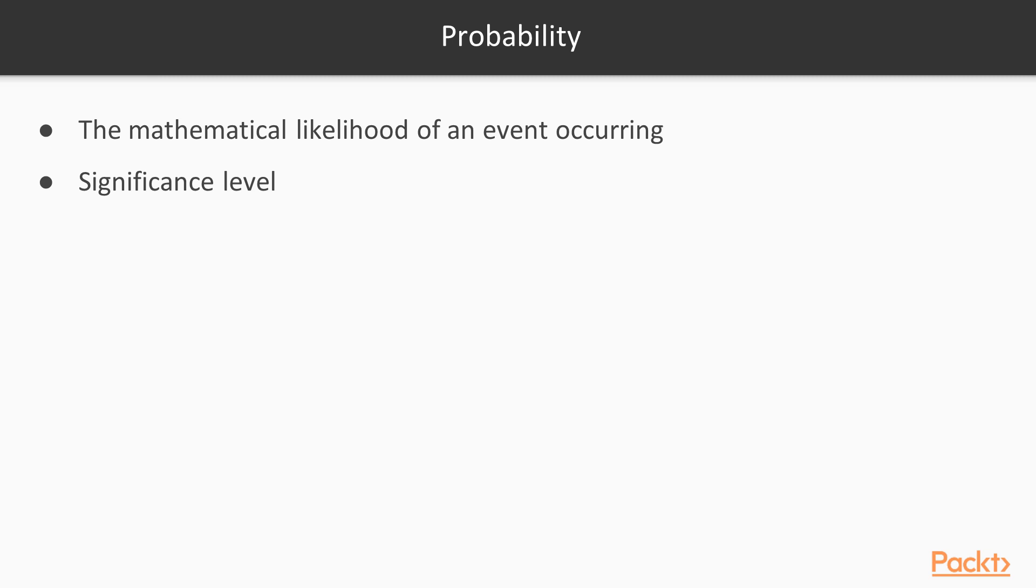At this point, we've talked about the idea of hypotheses and probabilities. But how do these two ideas interact? Let me give you an example.